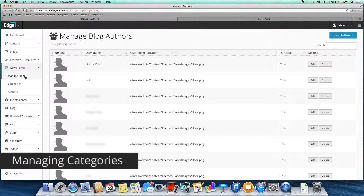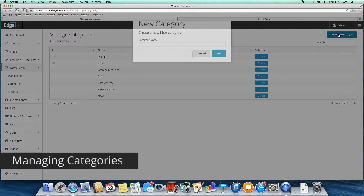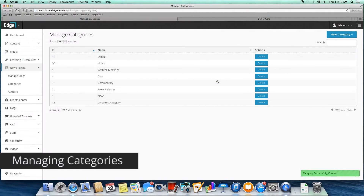Next, do the same thing in the Categories section of your blog. Check to see if the desired category is in the list, and if not, create one using the New Category button. Once you've published a few blog posts and established regular categories and authors, you should be able to skip the previous steps and jump right into your post.